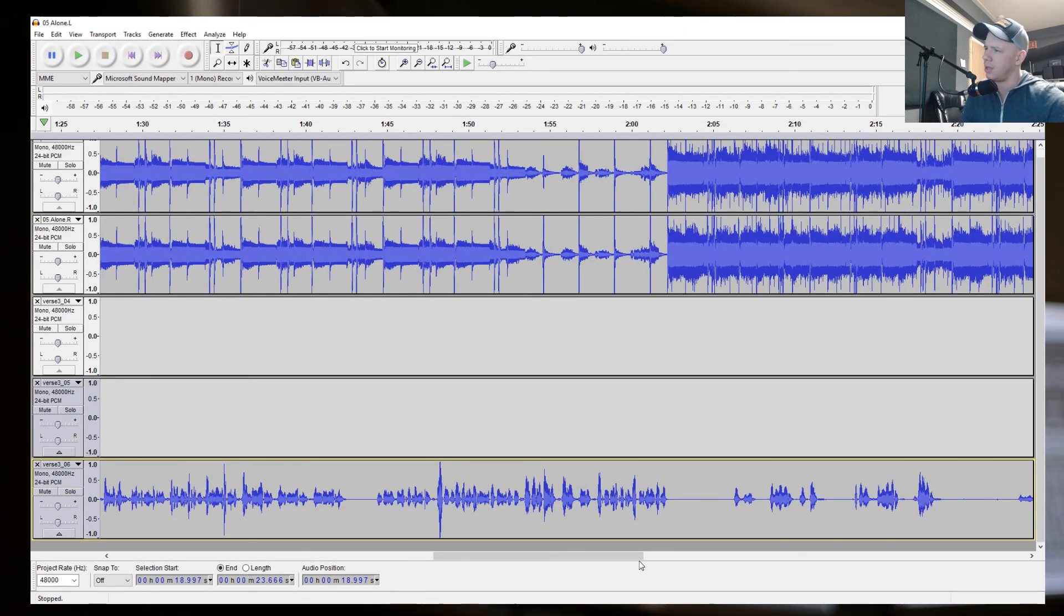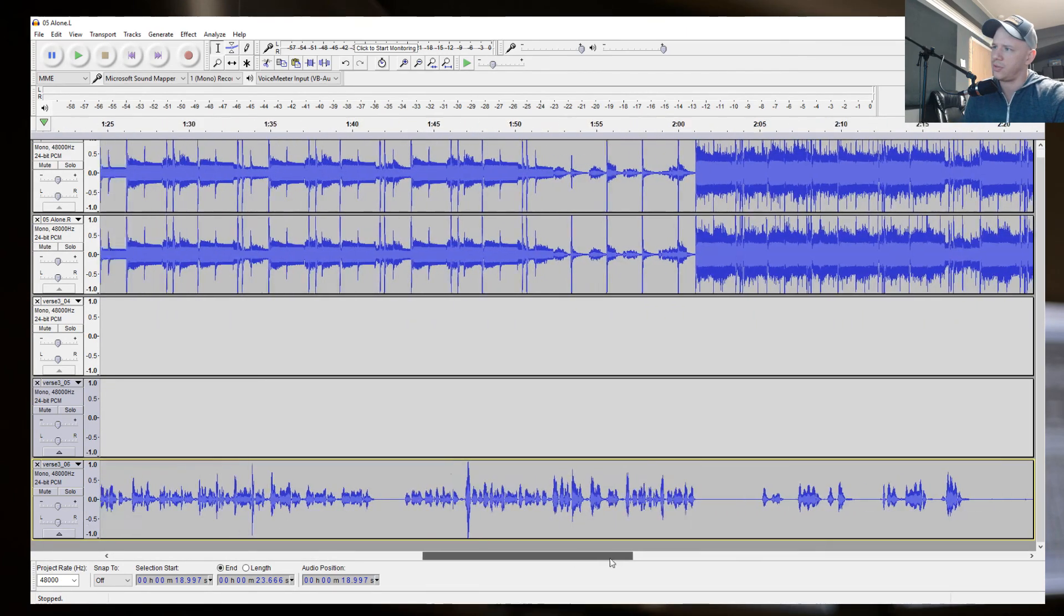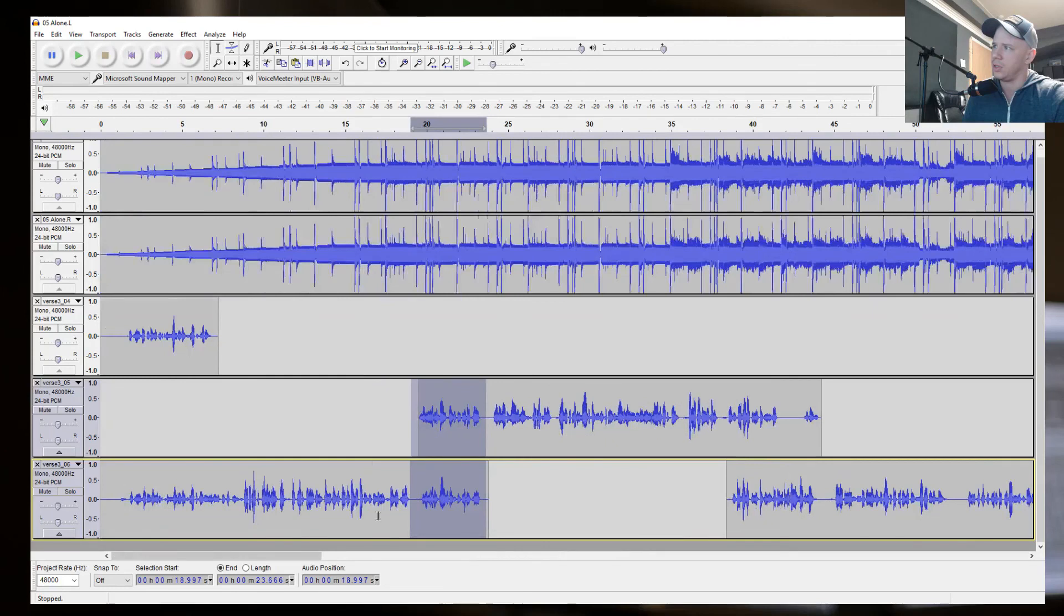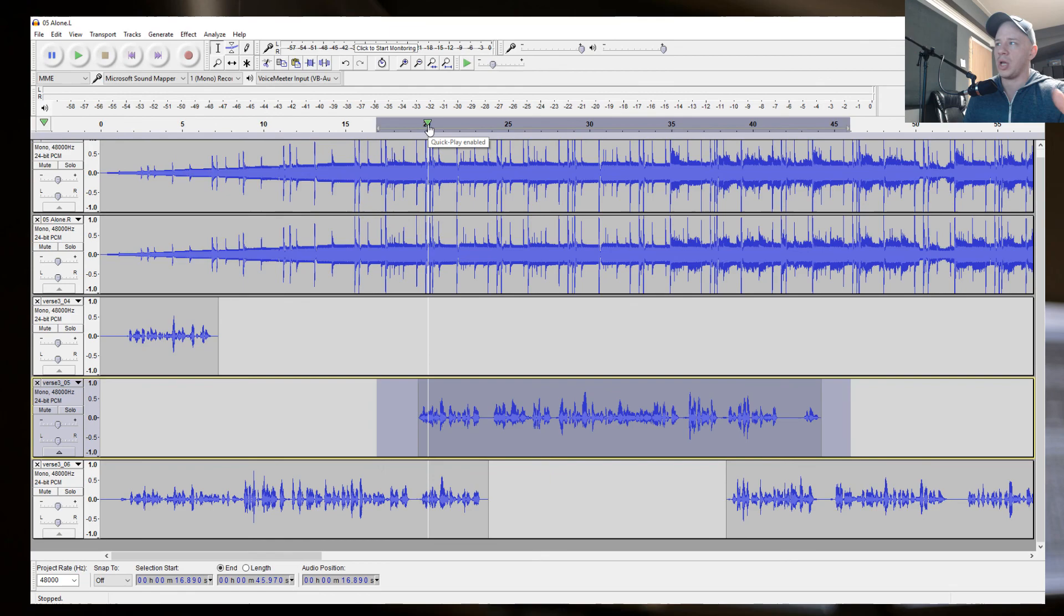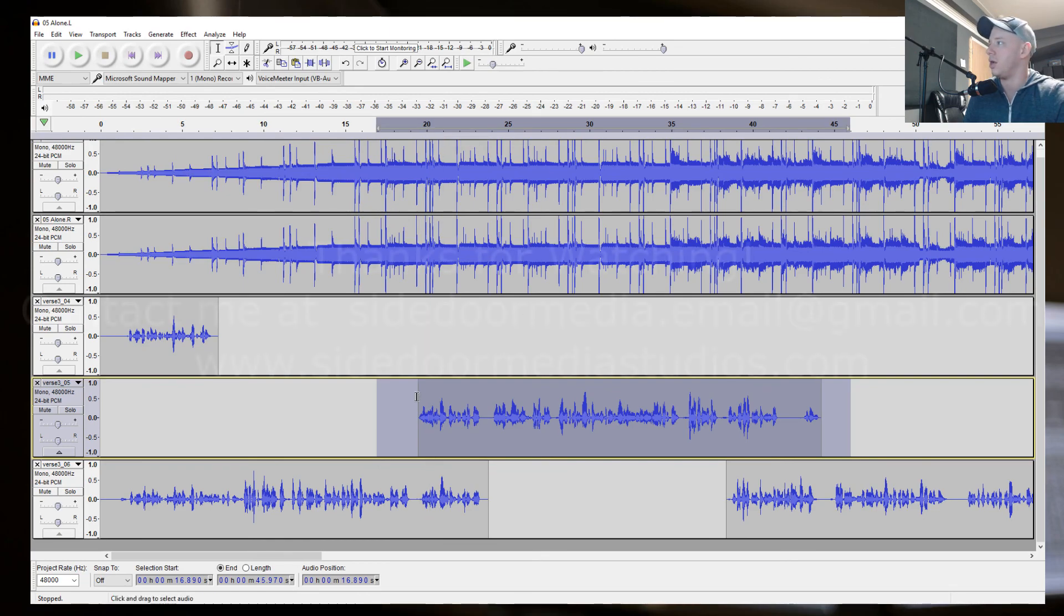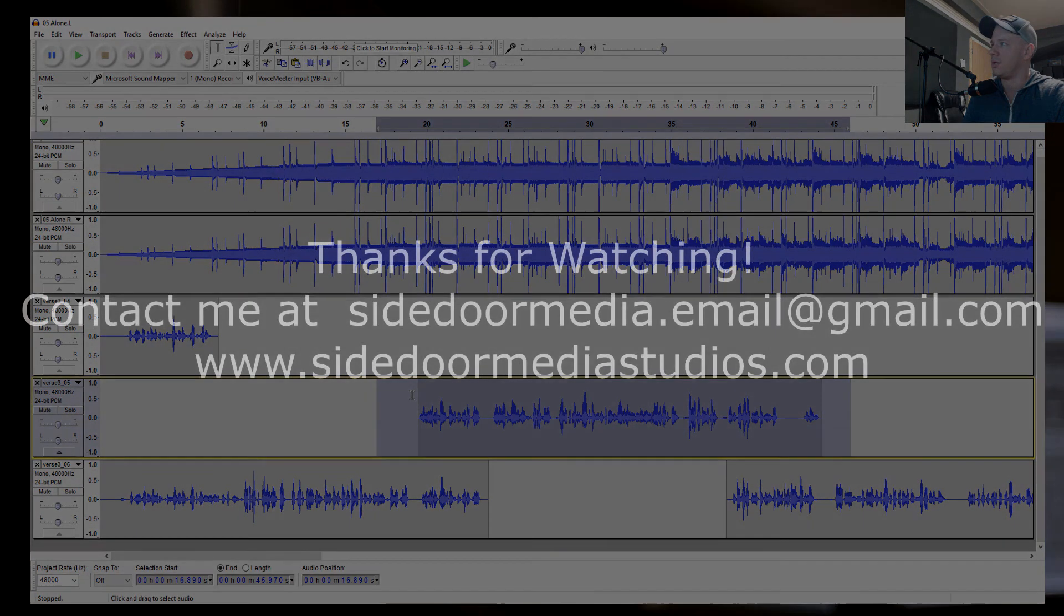So I think that's it for this video. I think the gain thing is the major part. You get that right and you'll be good.